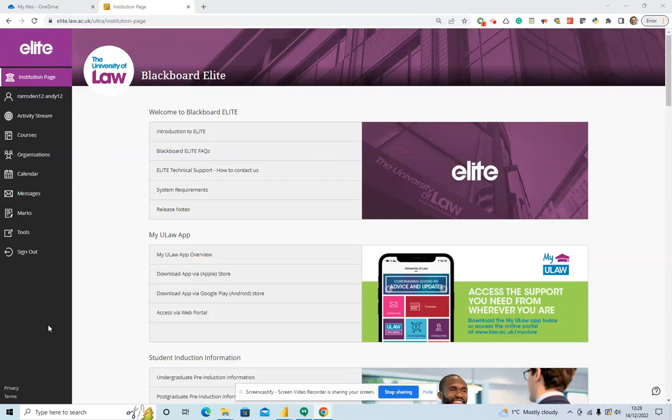Hello, I just want to walk you through the marks feature in Blackboard Elite. On the SQE Law Essential courses, this will give you a really good insight into how you're progressing and even give you a sense of what your colleagues, your cohort, and your friends are up to.